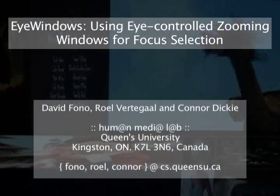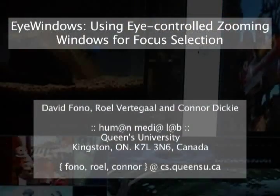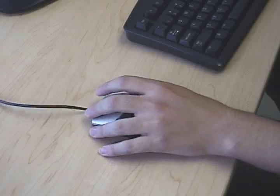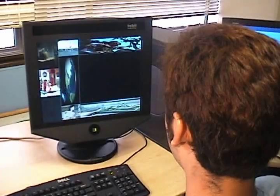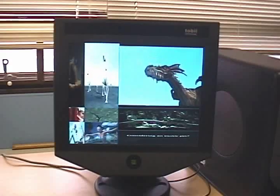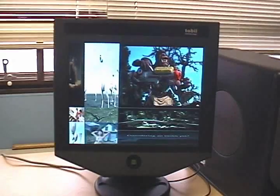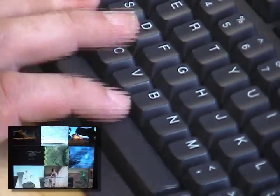iWindows is an attentive user interface that allocates display space without overlapping windows. Rather than using the mouse to select a focus or front window, each window observes the user's looking behavior. To obtain input on eye fixations, iWindows deploys an eye tracking device that is fully integrated into the display. Users activate a focus window by looking at it while pressing a key, or by producing a prolonged fixation at the window.